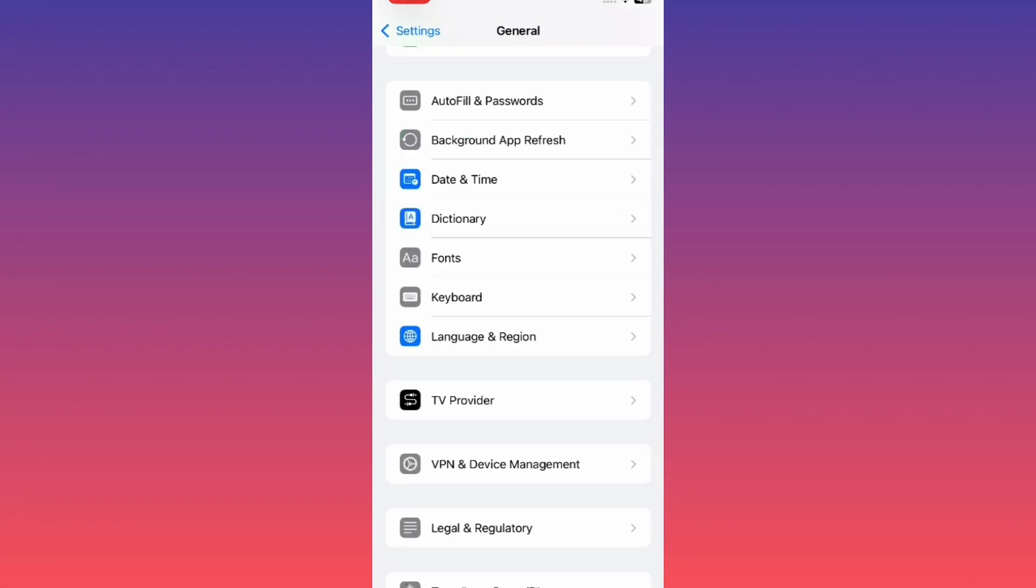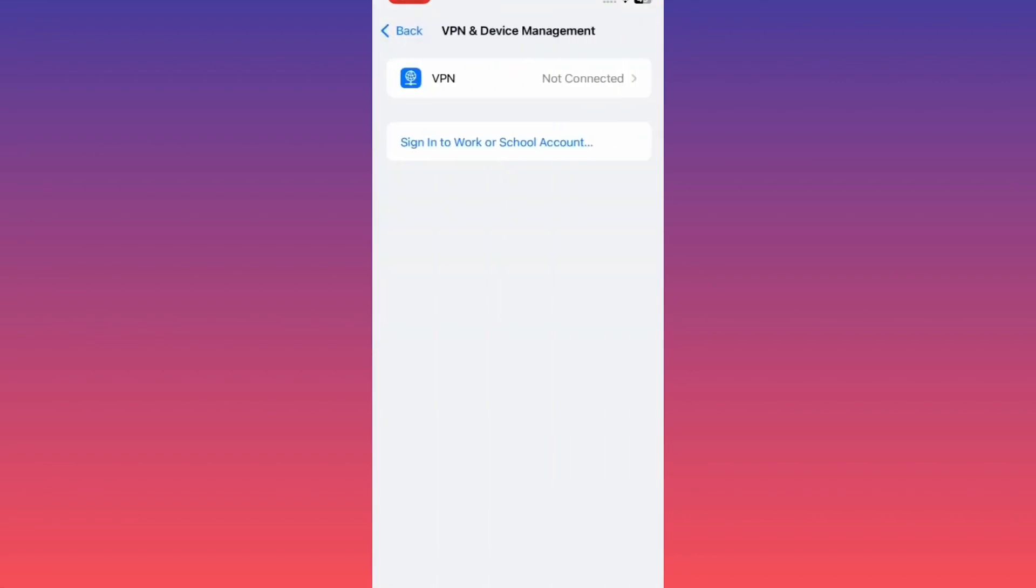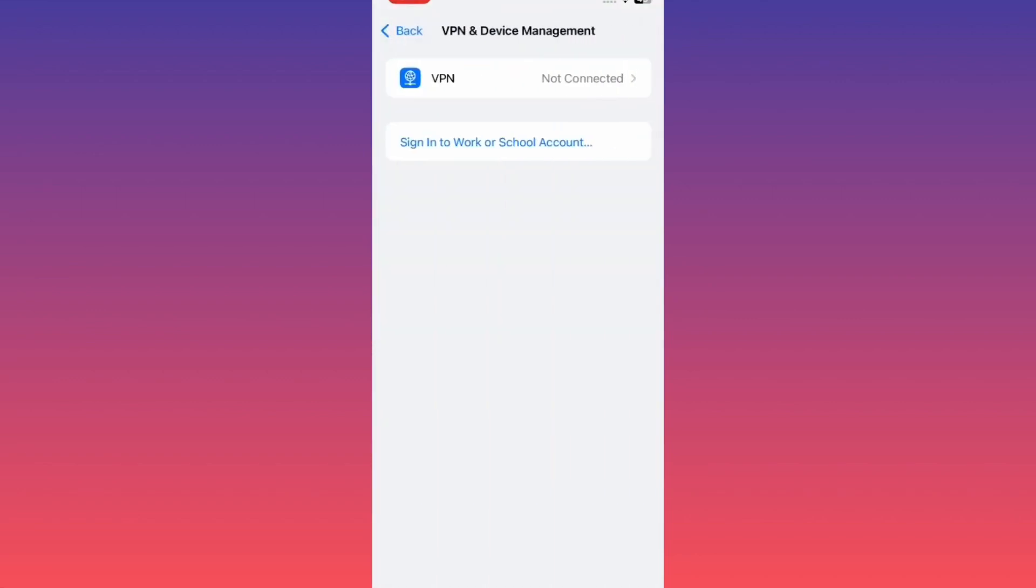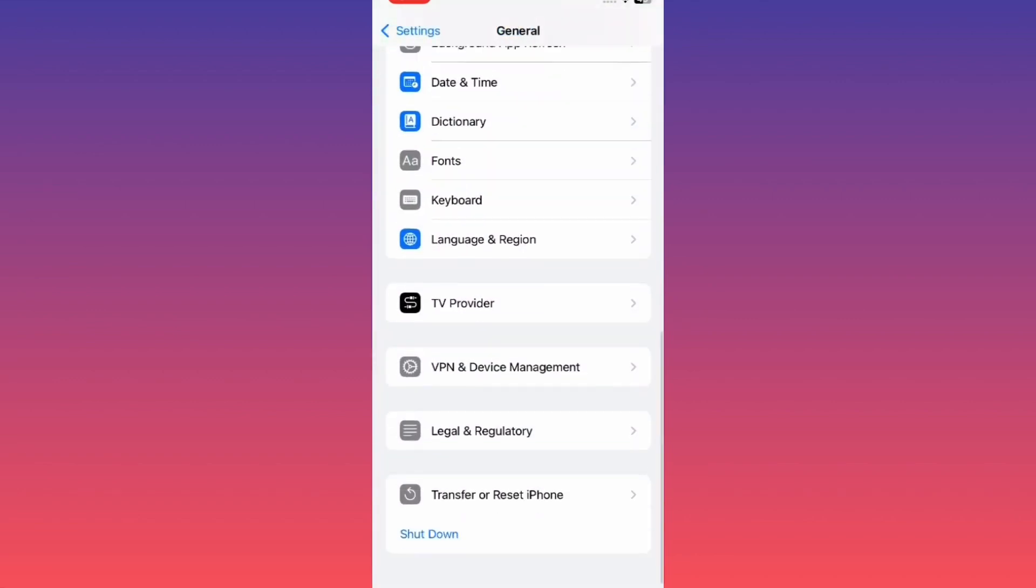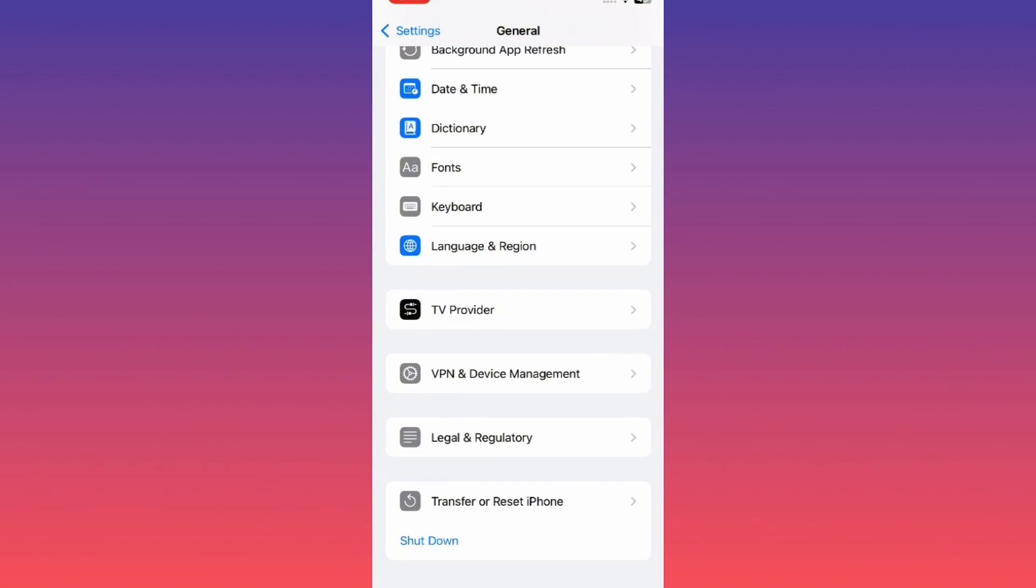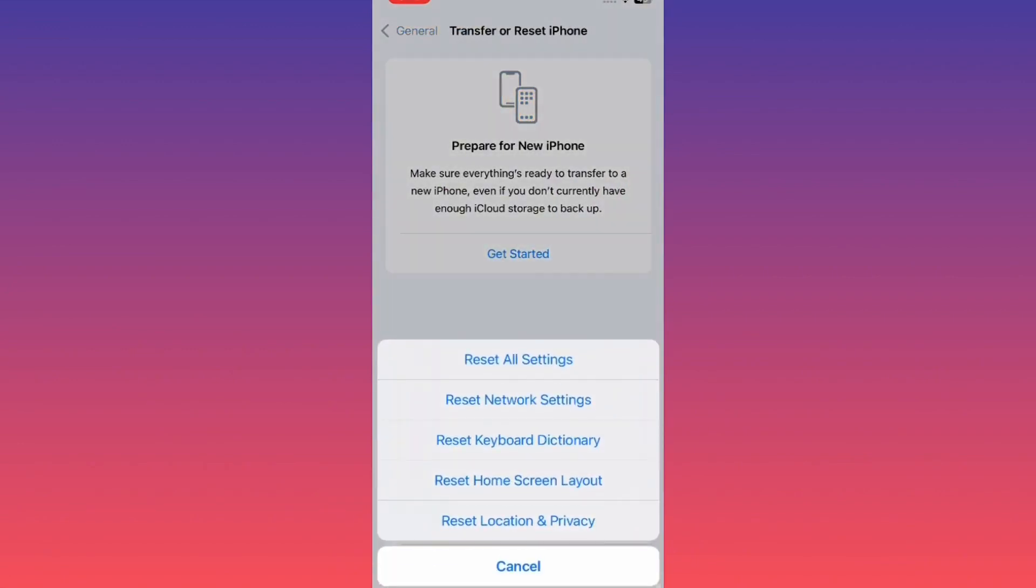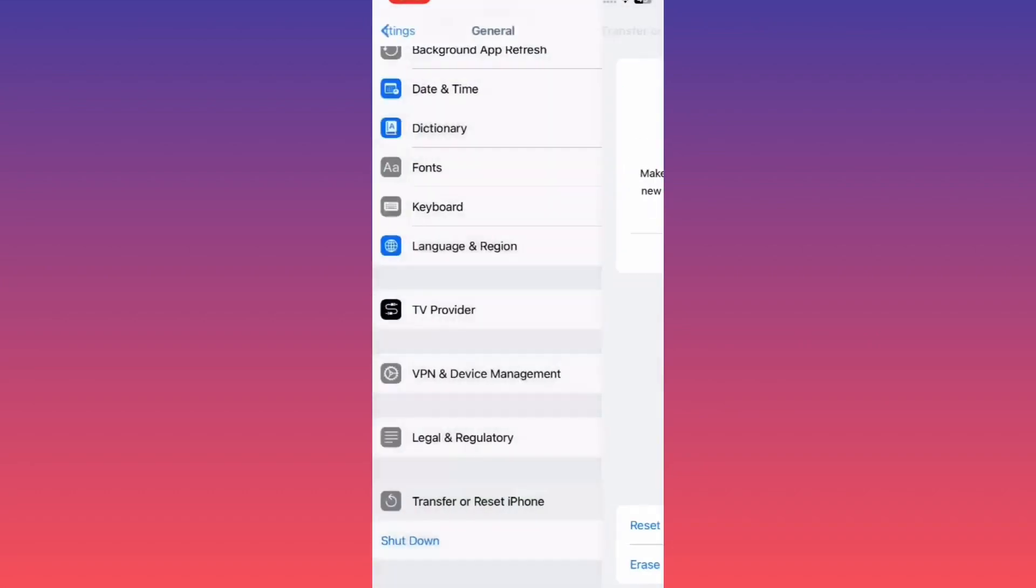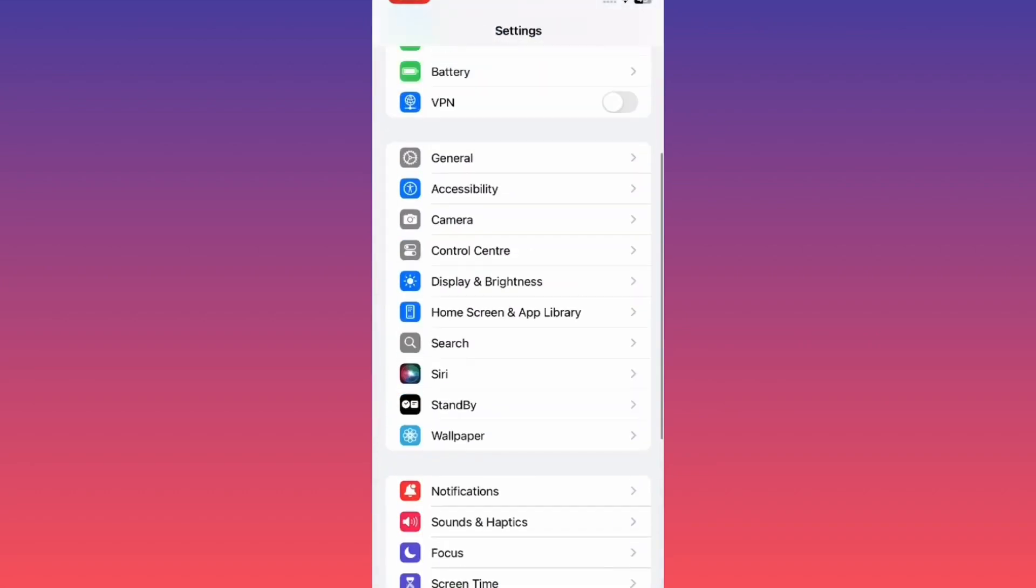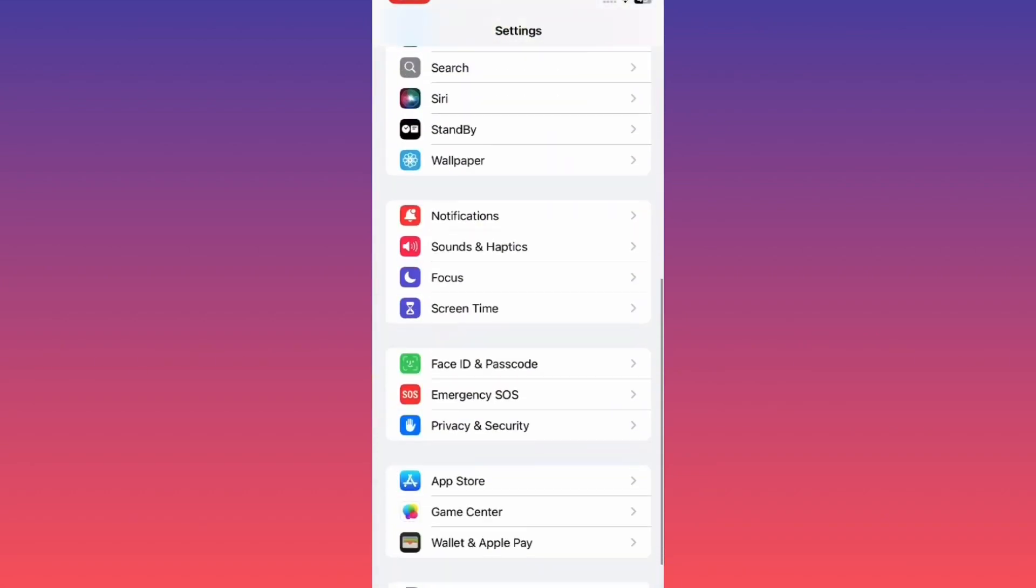Tap on VPN and Device Management. Disconnect VPN if connected. Then tap on Transfer or Reset iPhone, tap on Reset, and tap on Reset Network Settings. Now go back and open Screen Time.